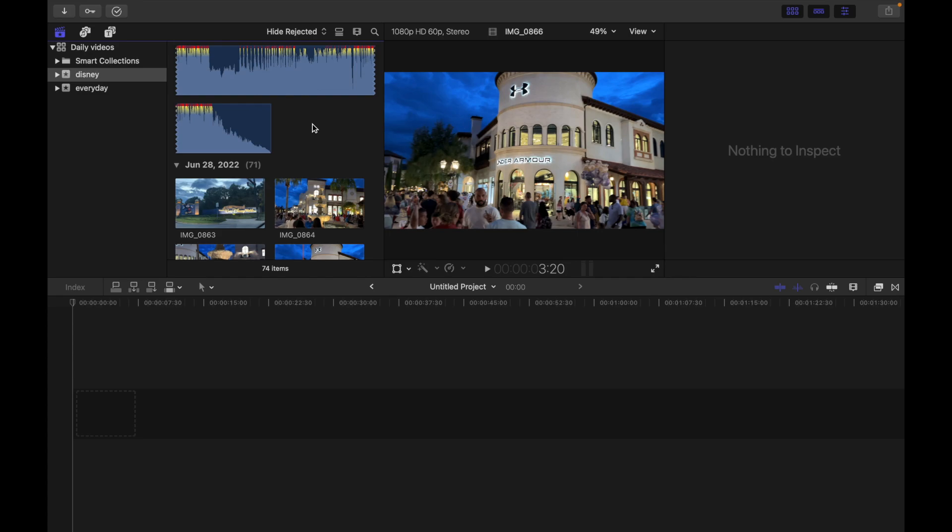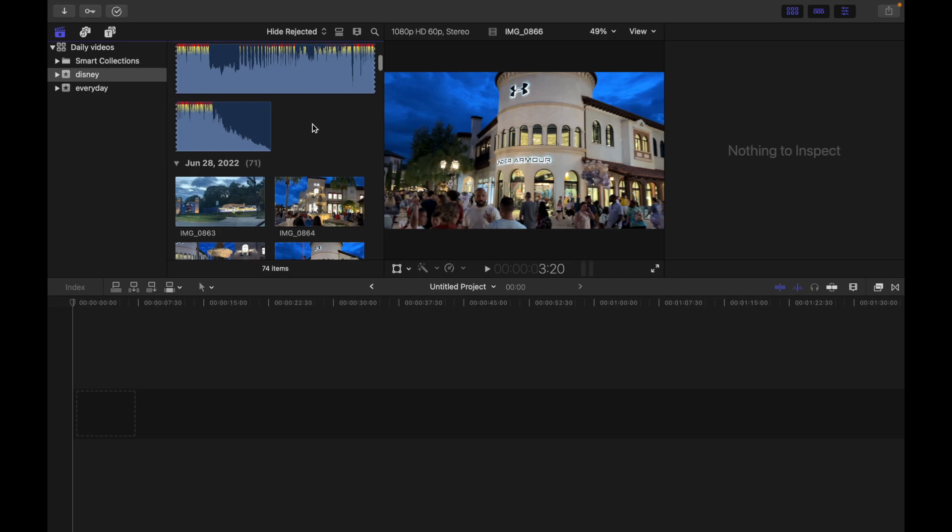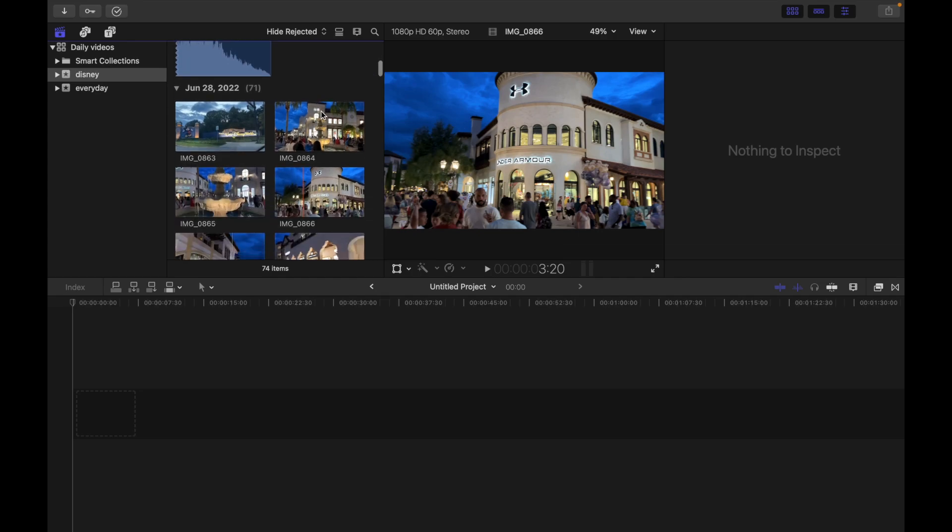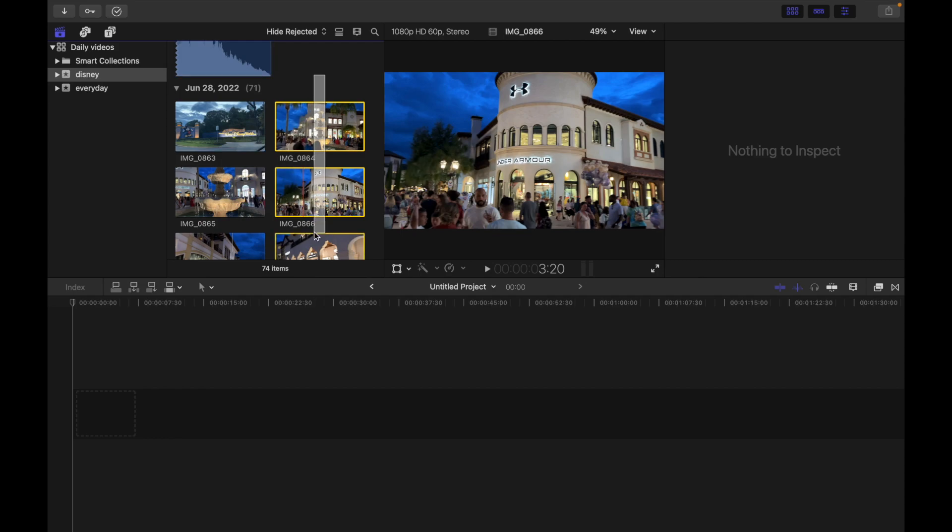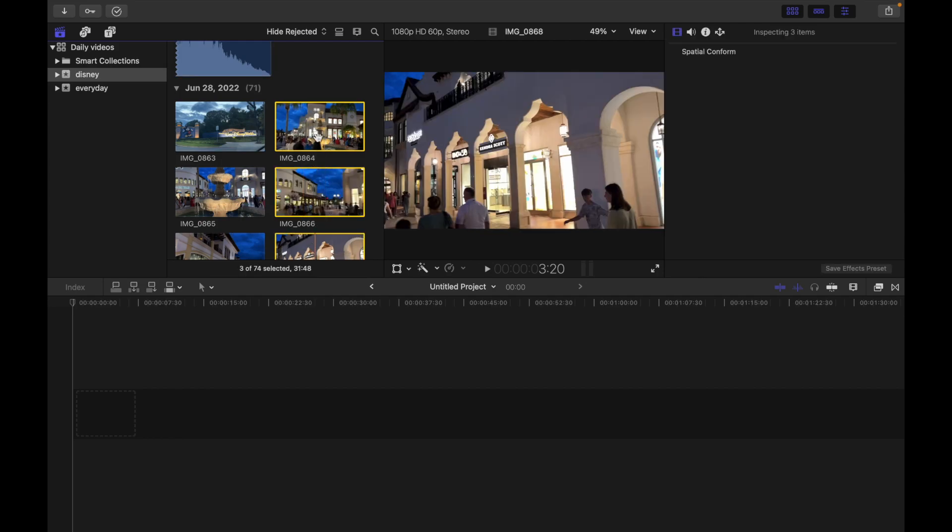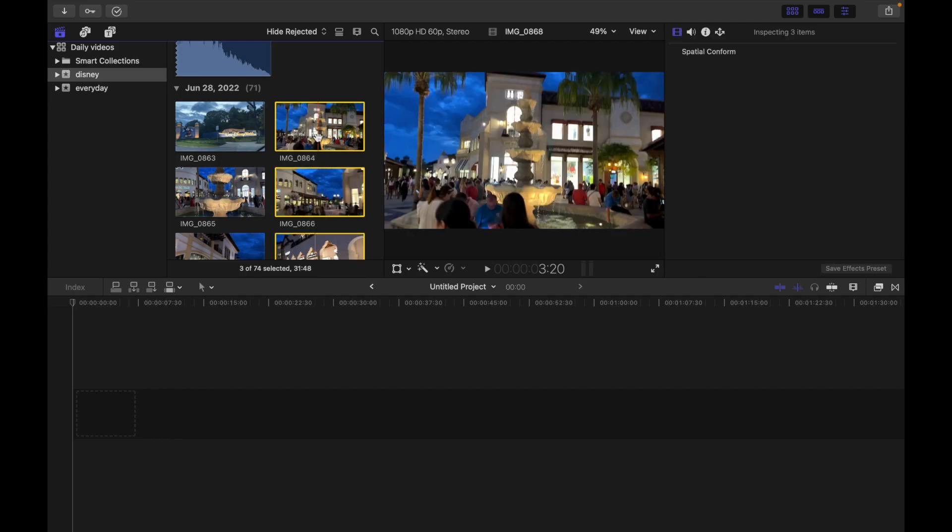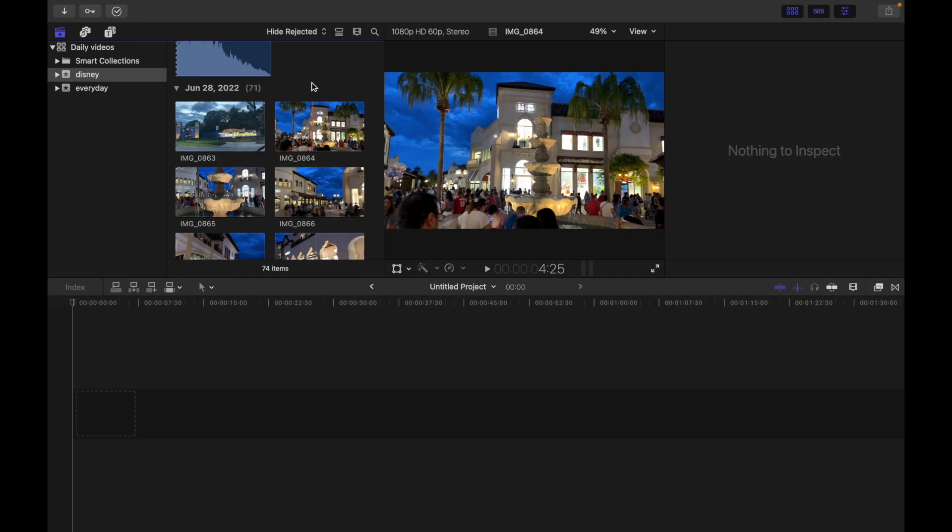And the last way to deselect all the clips is just to press Option X. Let's see how that works. If I have these three clips selected and I hit Option X, you guys can see all the clips have been deselected.